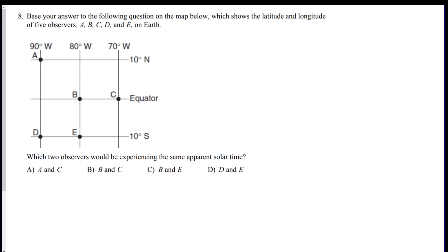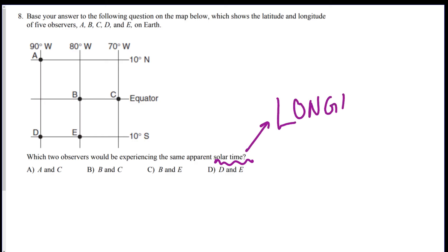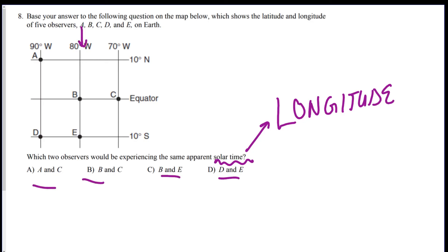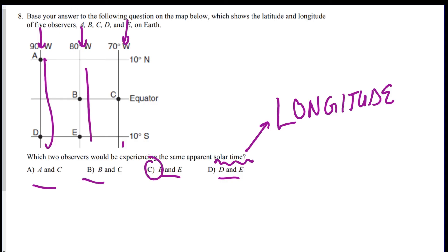Next question: which two observers experience the same time? Anything to do with time depends on longitude — lines that go up and down. Observers A and D share the same longitude, and so do B and E. The answer choices include B and E. Watch out for the trick answers placing observers on the same line of latitude — latitude has nothing to do with time.